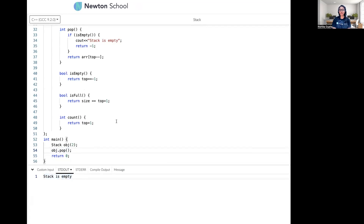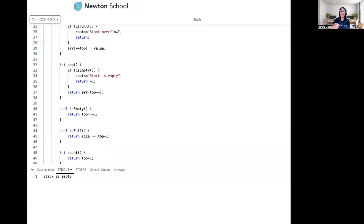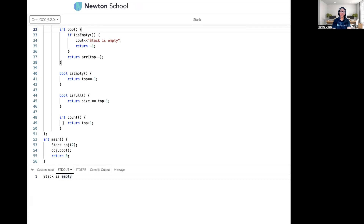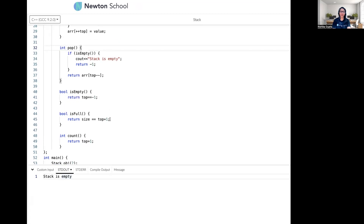This is the complete implementation of the stack class, similar to what's used in the C++ STL. STL is just an abstraction over common data structures like stack, queue, vector, and list, so we don't have to write that code again and again. We'll cover the stack and queue STL in future videos. I hope you liked the video — don't forget to enroll in the full stack web development course by Newton School, link in the description. Thanks for watching, see you in the next video!